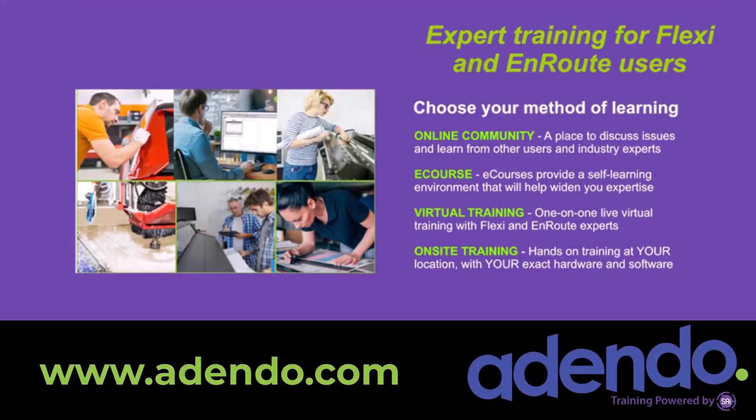I invite you to join us at addendo.com where you'll find industry experts that can help you with detailed training. You can join an online community and discuss Flexi with other users as well as get expert help. Take an online course and learn at your own pace, or get the advice of an expert through virtual training or even on-site training. Find out more today at www.addendo.com.